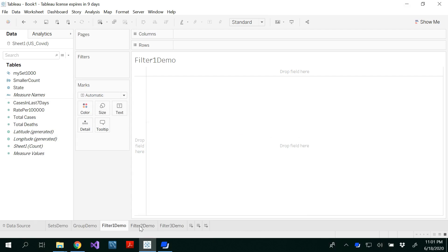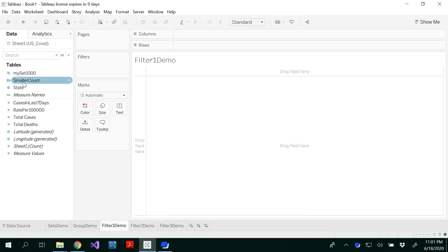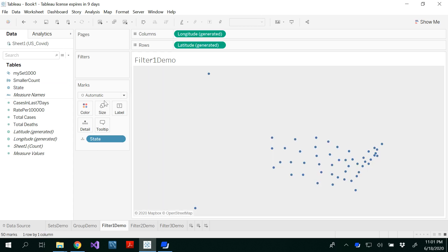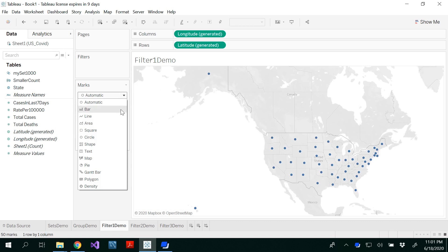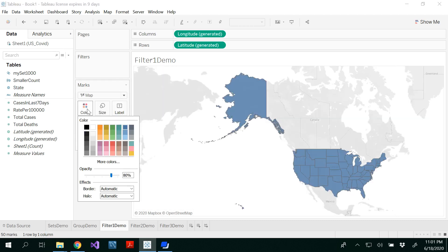I have three different file names here: filter1demo, filter2, and filter3. I'm going to demonstrate the first technique. I have to double-click my state to get a symbol map, and you could change that to a filled map by selecting the map under the marks.